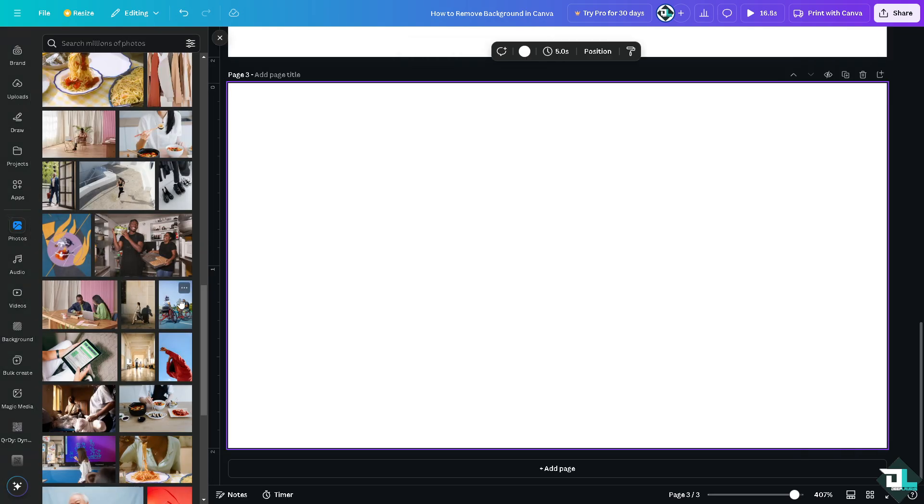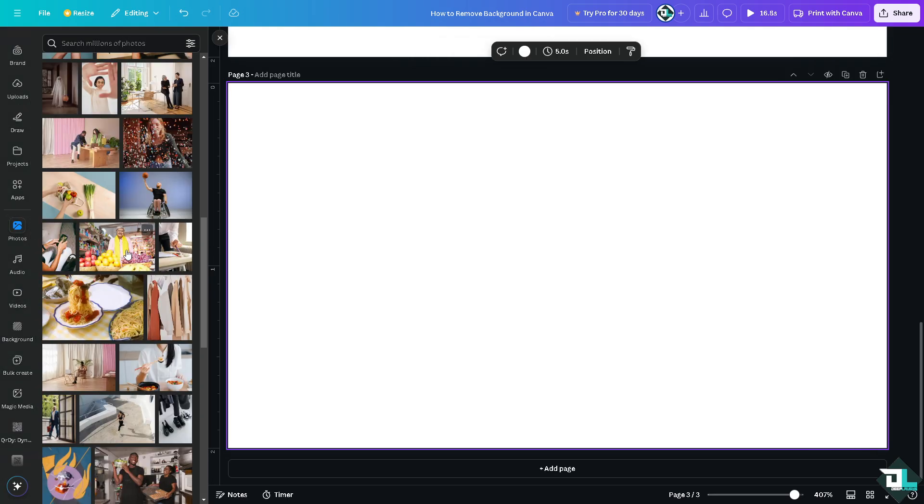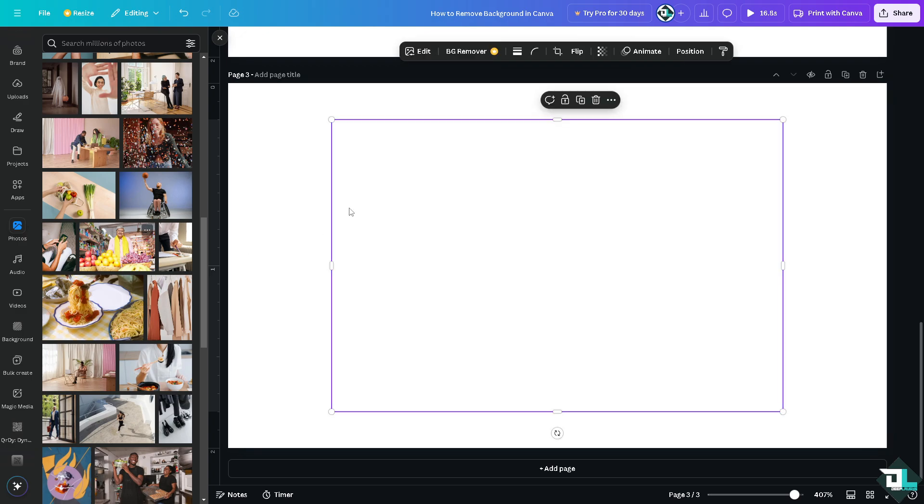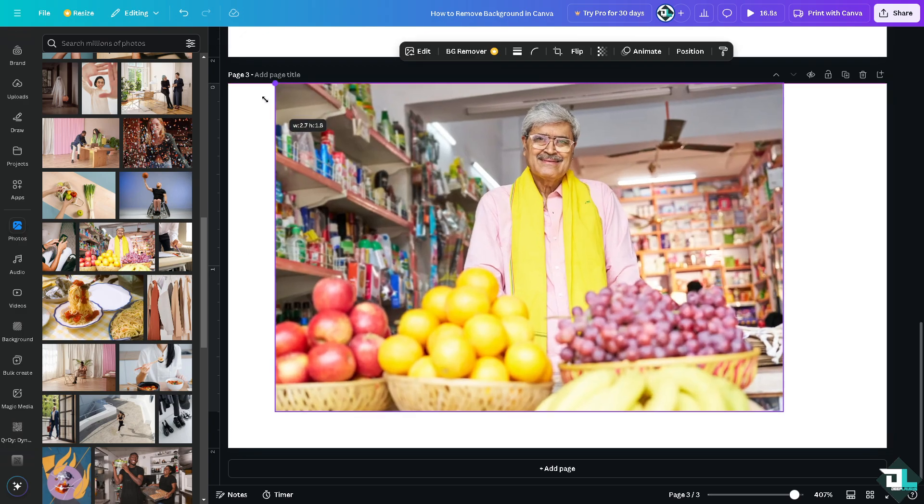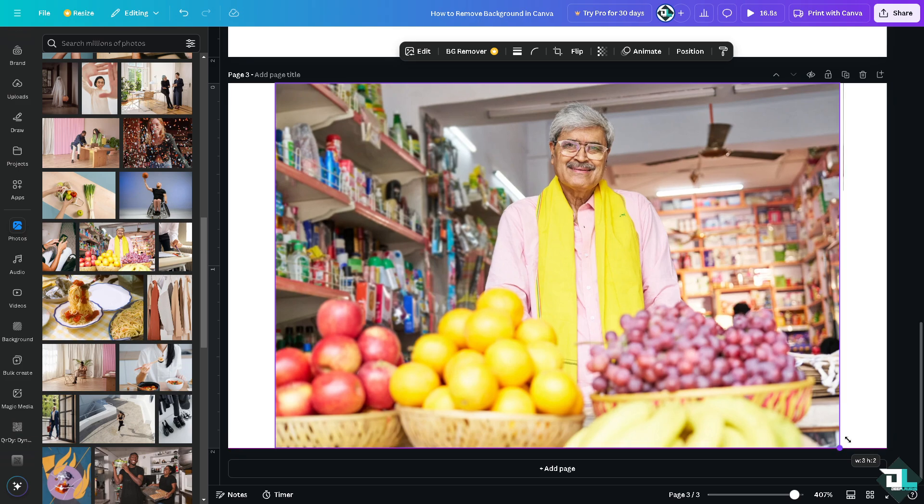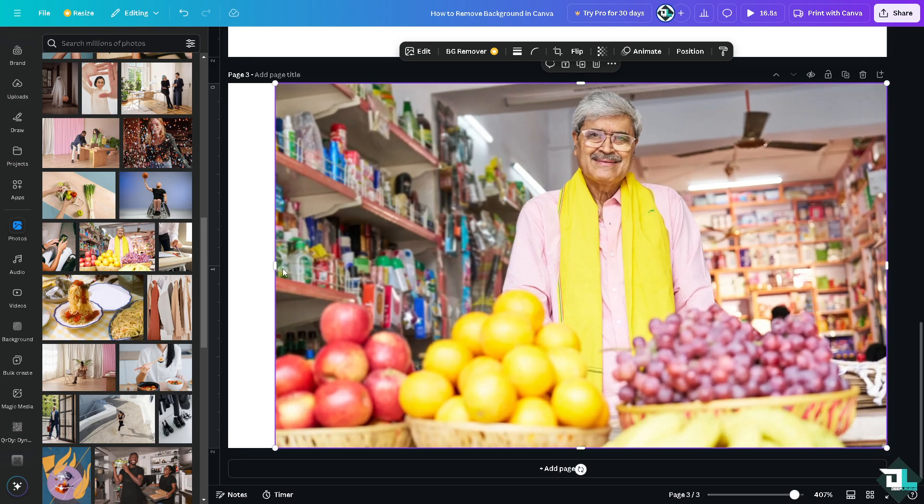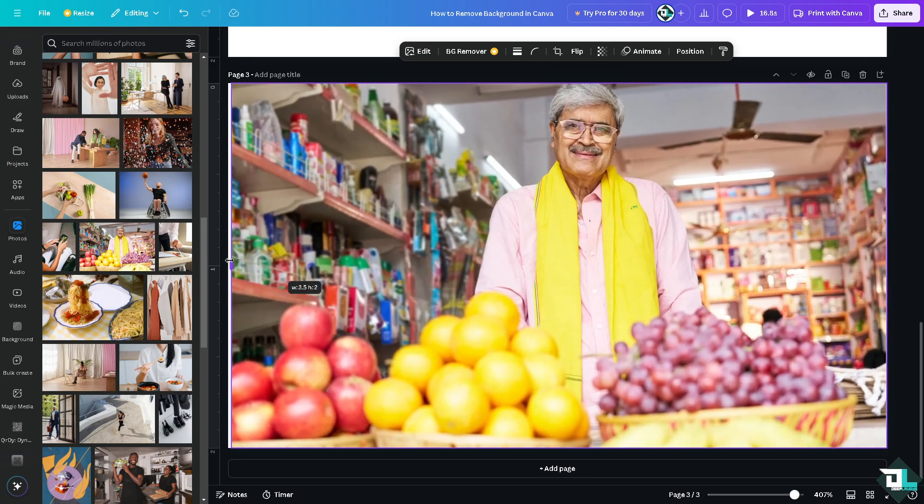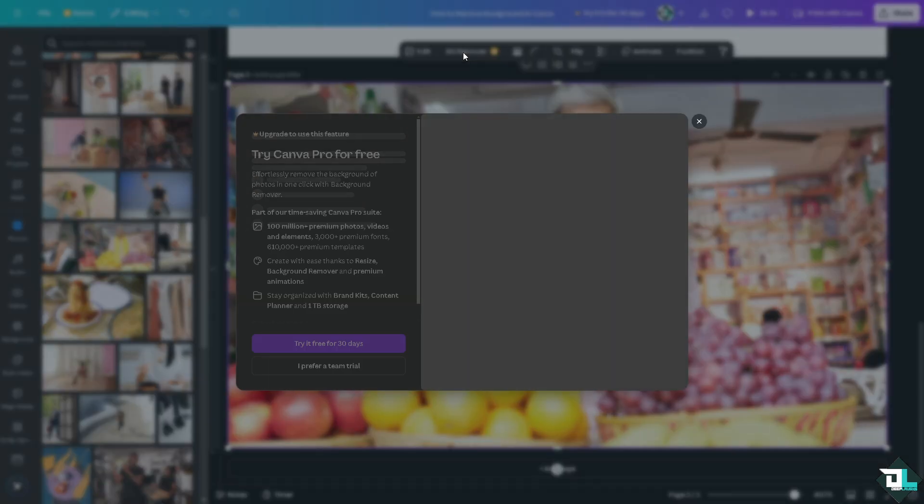I was looking forward to this photo right here and I wanted to remove the background of a specific image. How do I do that? If you click on the background remover, what will happen is you are required to upgrade to Canva Pro.